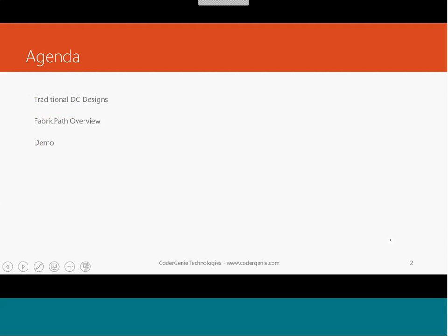Today's agenda: we'll be discussing how traditional data centers used to look, what were the limitations, and how FabricPath is a solution for data centers. One key question is what is really important in data center design. Among the discussions, layer two is one of the key components that plays the most vital role. We'll also have a demonstration session for FabricPath.